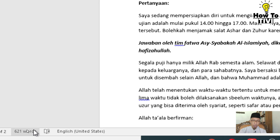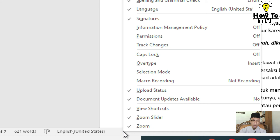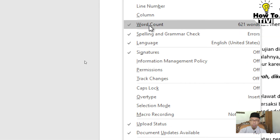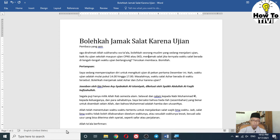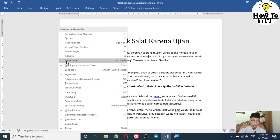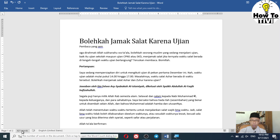If you cannot find the word count on the bottom left corner of your Microsoft Word, you might need to right-click there. Make sure that Word Count is ticked. If it is unticked, you won't see the word count instantly. Right-click and click Word Count to enable it.